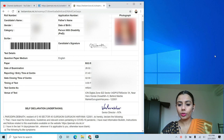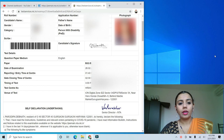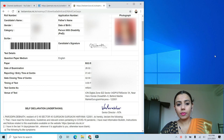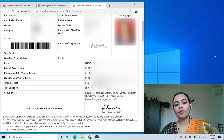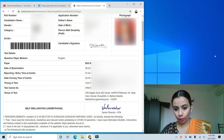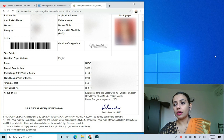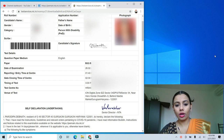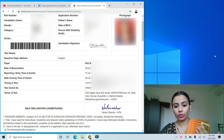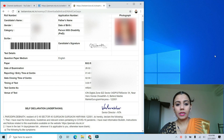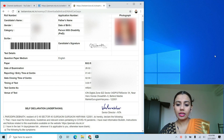Hi guys, welcome to Agla Sam. Now we will talk about the self declaration form of JEE Main 2021 — the self declaration form or undertaking. How do you have to fill that? Many children have asked about how to fill the self declaration form and the undertaking. So first of all, let me tell you what is self declaration or undertaking.